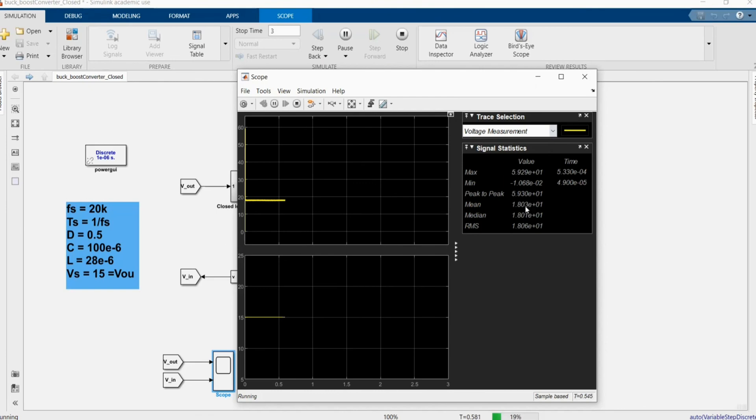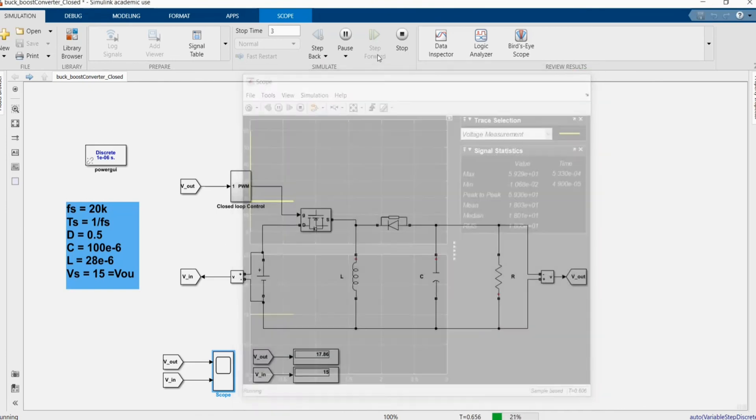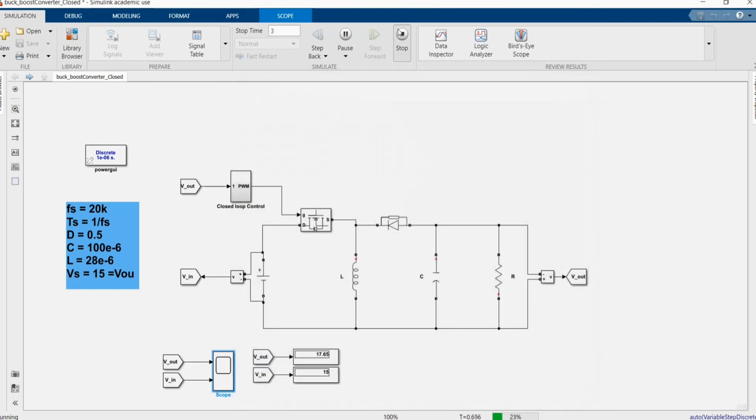Our output is 18, we can still change to another value.